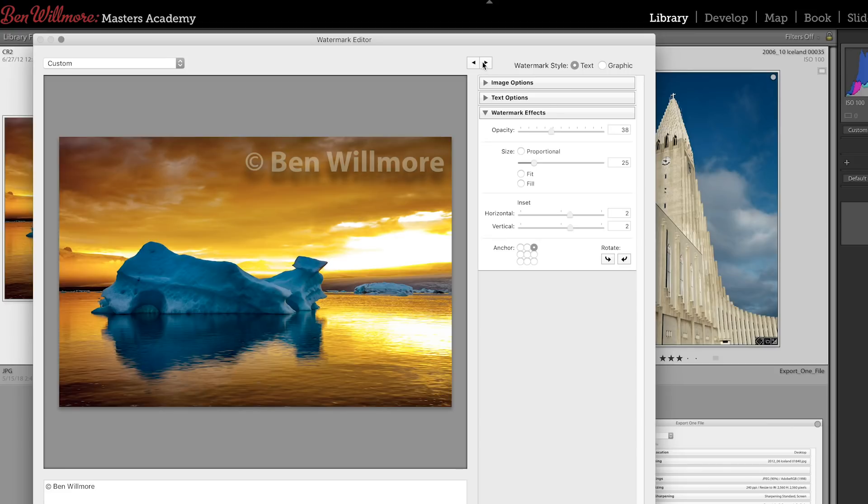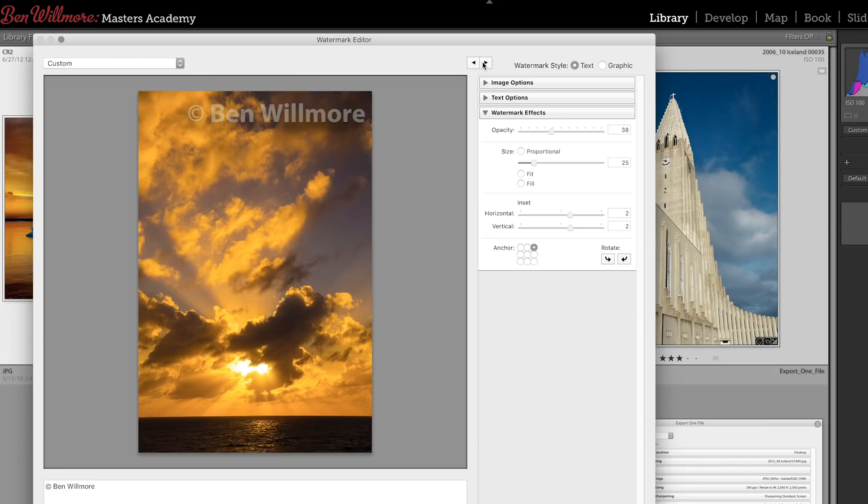It's often nice to watermark images that you might post on the internet because you might want your web address or logo in the corner.